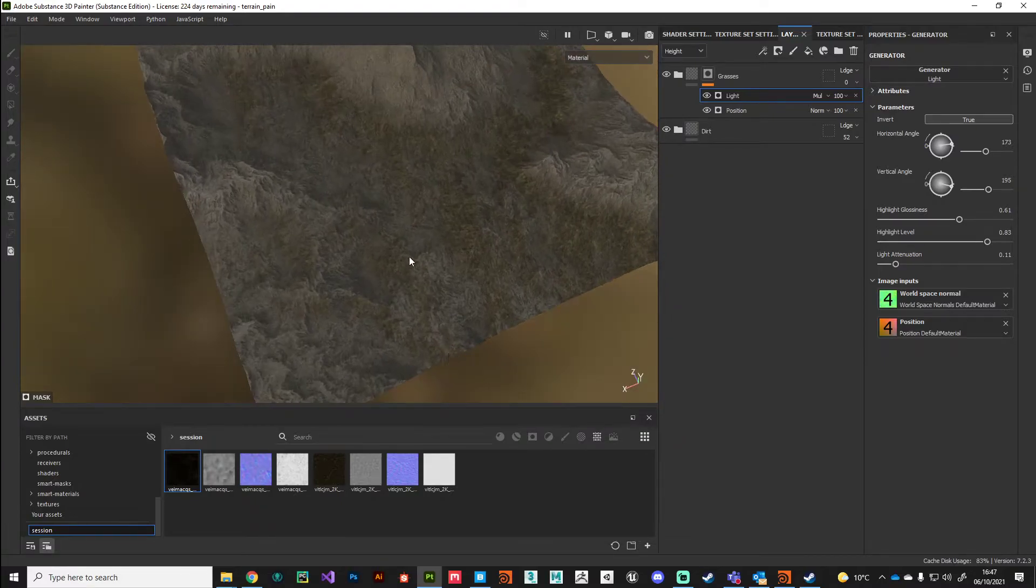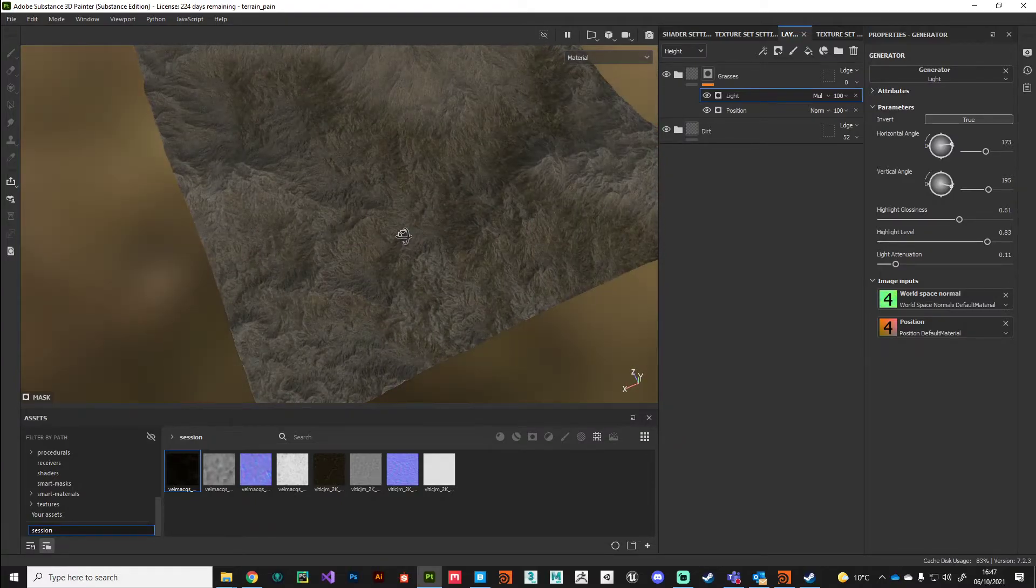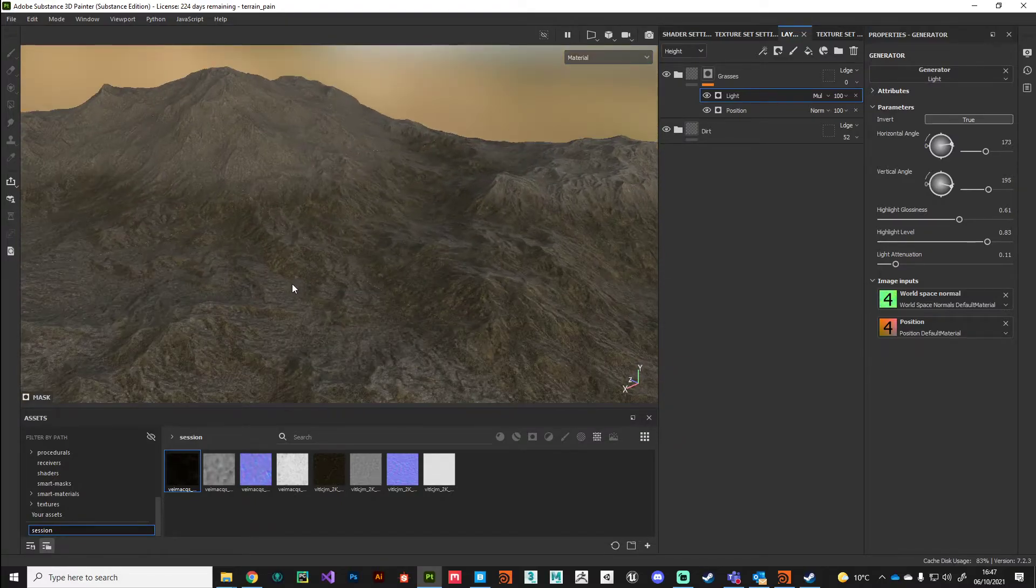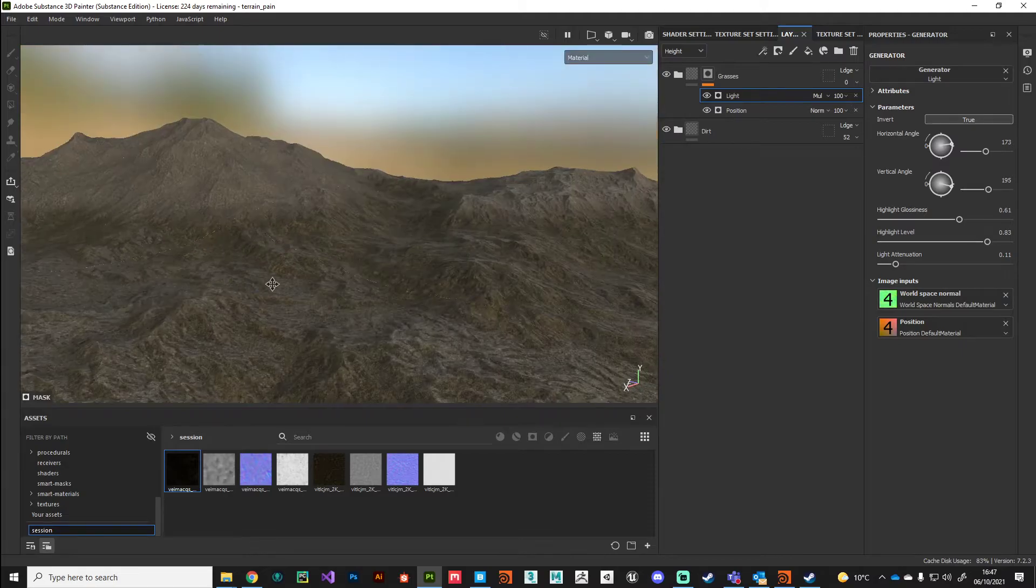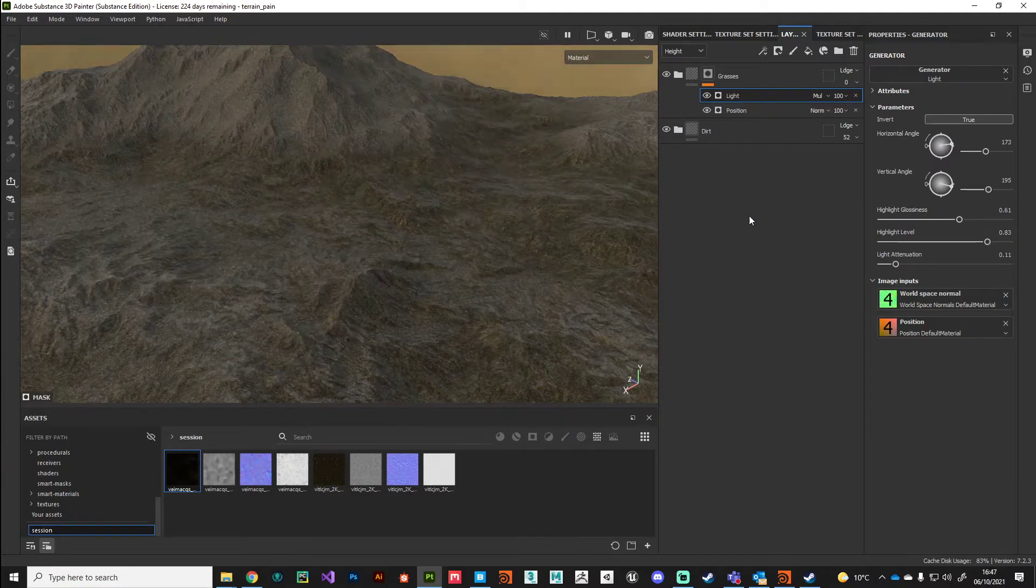We're starting to get some interesting breakup patterns on our terrain and we're starting to just let that grass through a little bit.